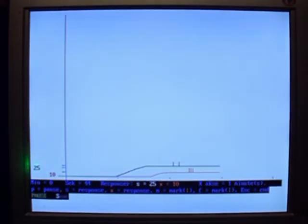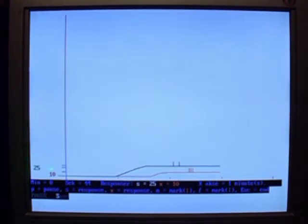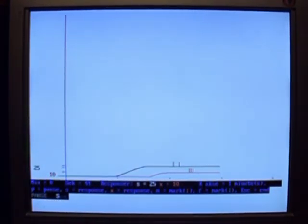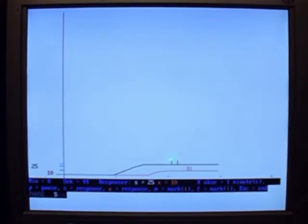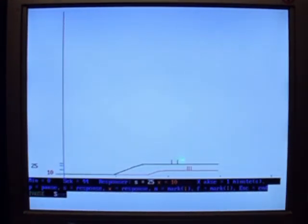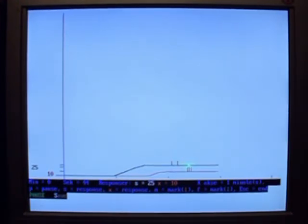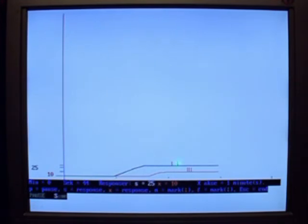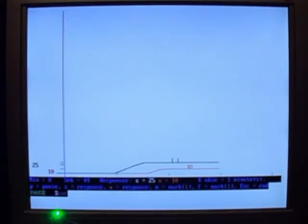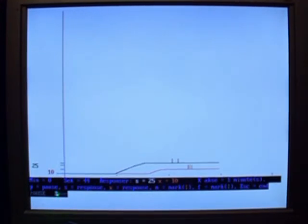And a reminder about which keys have which functions. The total number of responses for the S key are shown at the left in black. And the total number of responses on the X key are shown in red at the left. As mentioned before, marks can be placed on the curve to indicate important changes in the recording situation. This could be for example a change in the consequence presented after a behavior.